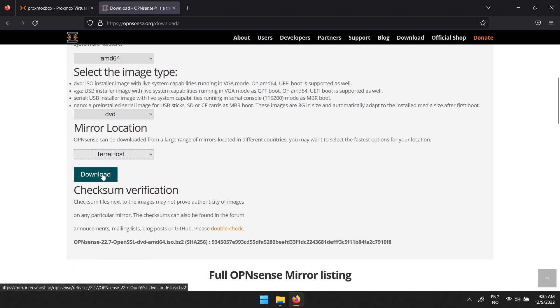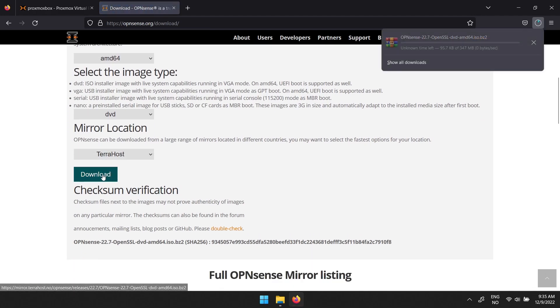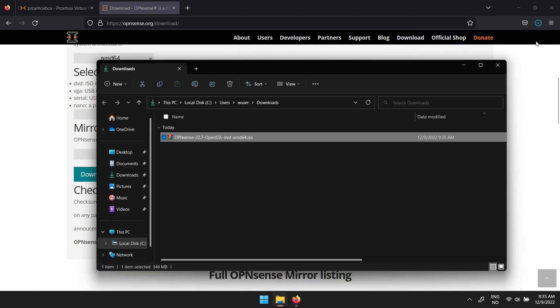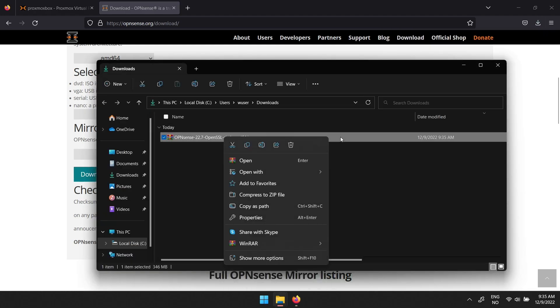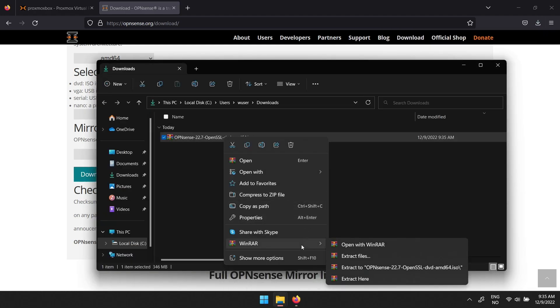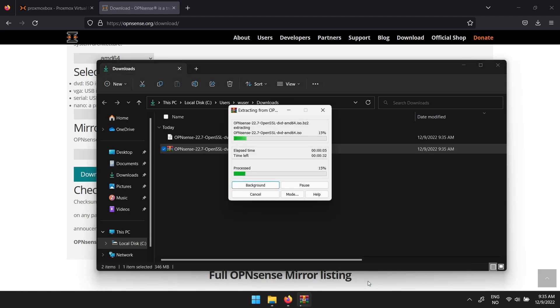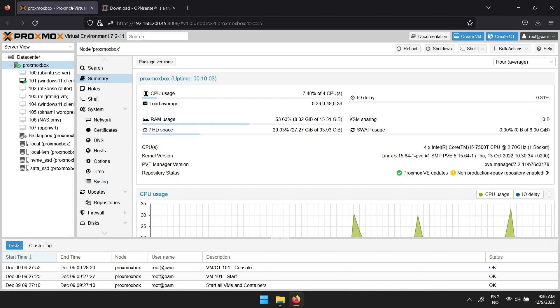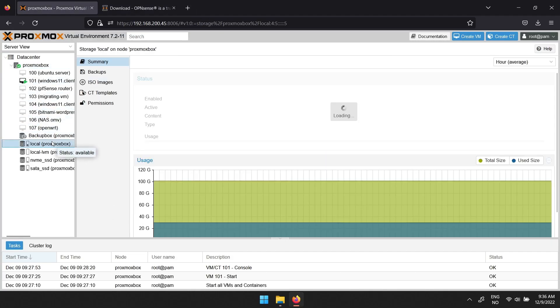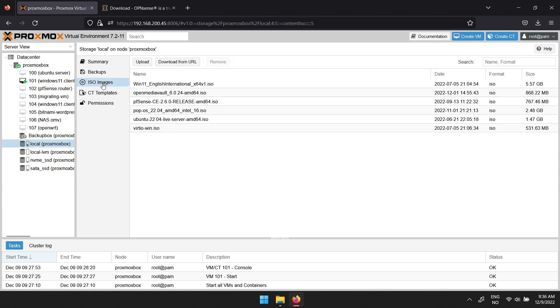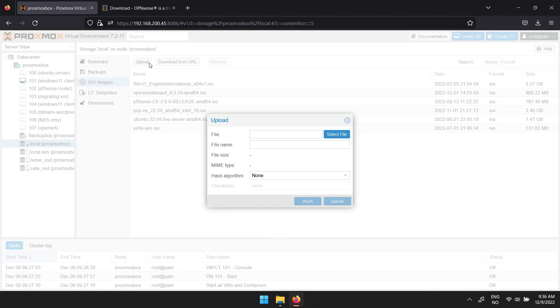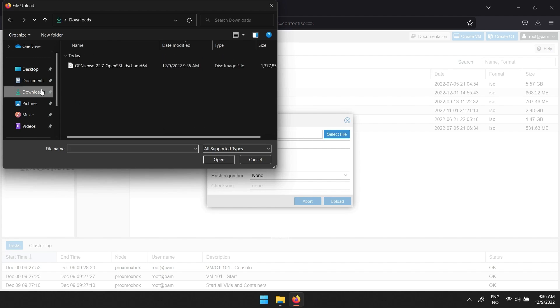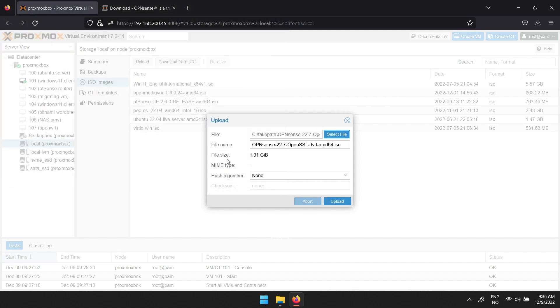The ISO file is compressed so you will have to extract it. Navigate to the downloaded file and extract the ISO file using something like WinRAR. When that is done, head over to Proxmox. Here, click the drive named local in the menu to the left, ISO images, upload, and in the pop-up menu click select file. In the explorer, navigate to where the ISO is located, select it and click open, then upload.